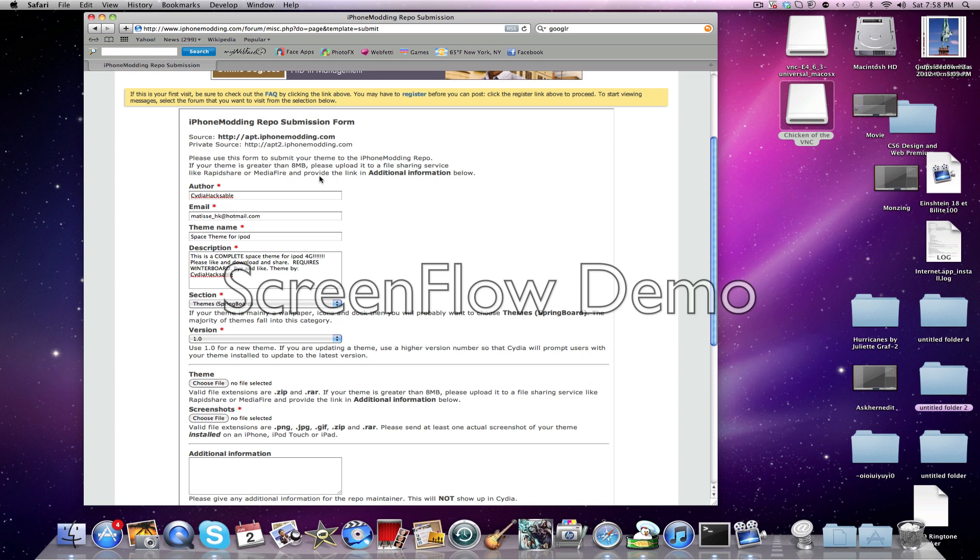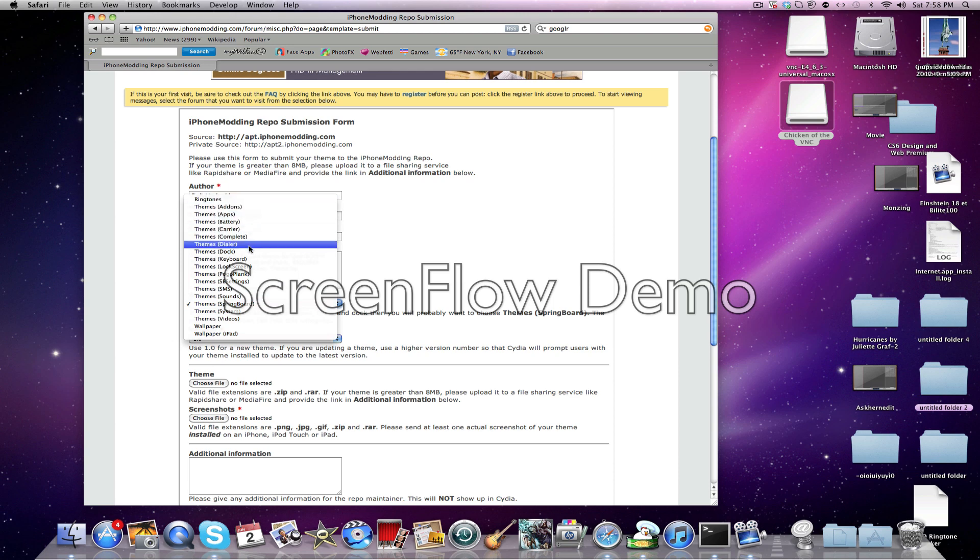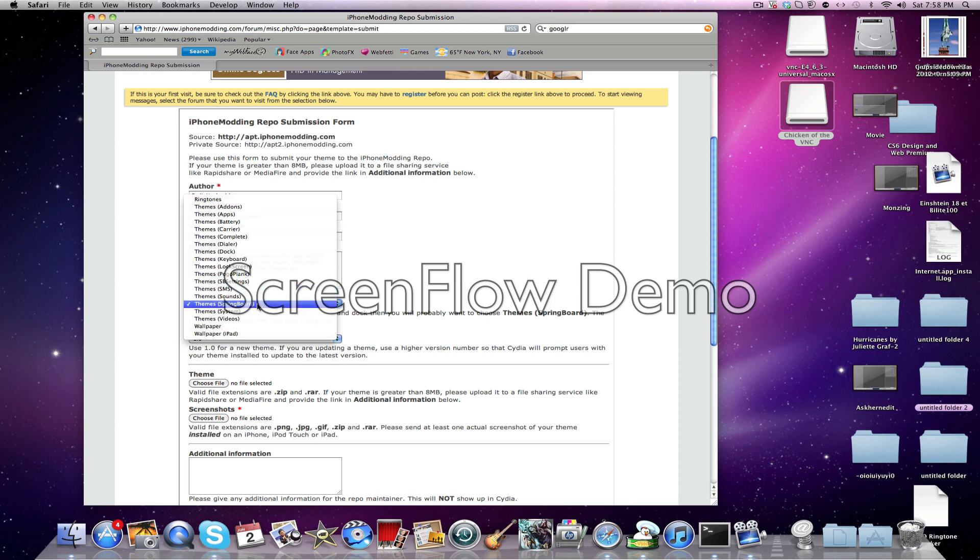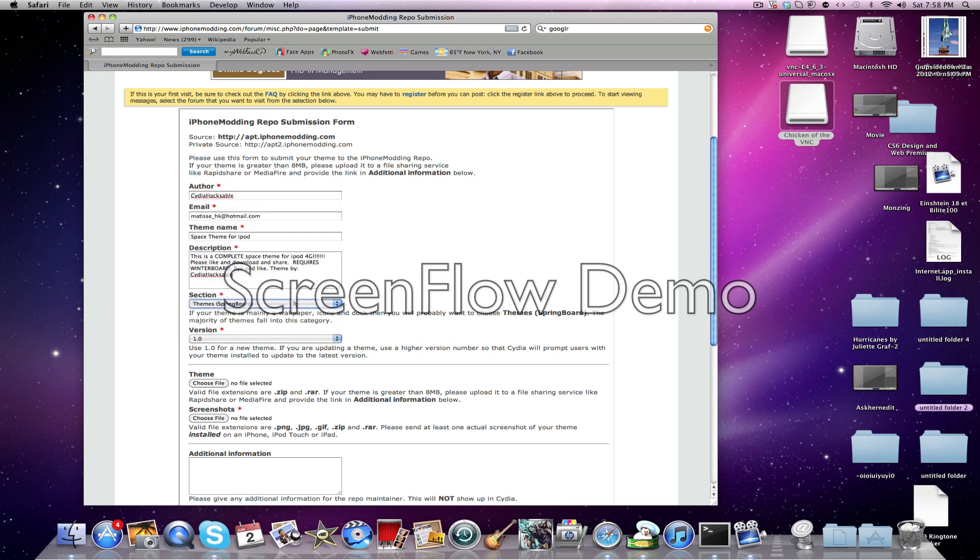Okay, so once you've done that, you want to choose a section. So you can either choose theme, springboard, ringtone, theme add-ons, battery, carrier, complete, de-adder, dock, keyboard, lock screen, pebble, plant, simple, SMS, sound, spring, theme, springboard system, wallpaper, and wallpaper iPad. So mine is a theme for the springboards, I'm just going to select that.